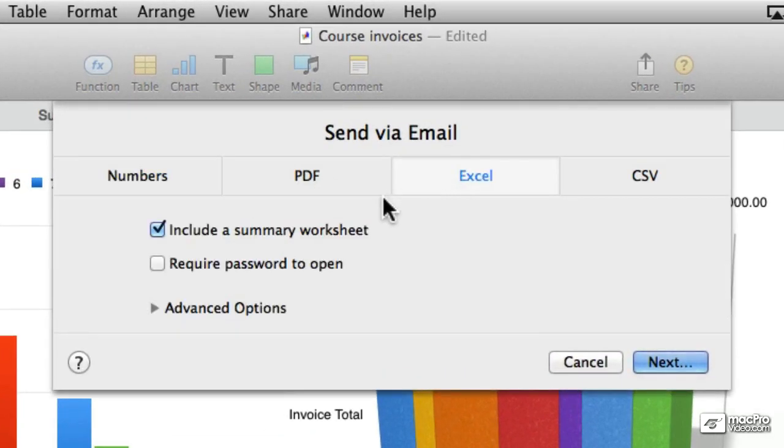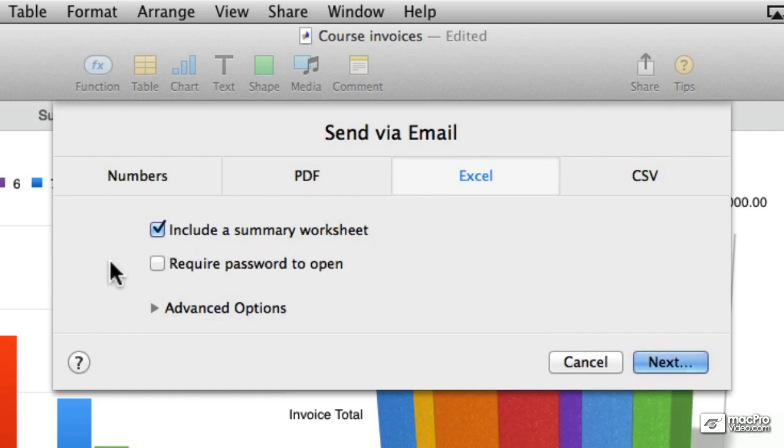And there are not that many options though. One of them says include a summary worksheet, I'll come to that one in a minute. Require a password to open up the document, so we can password protect the file.